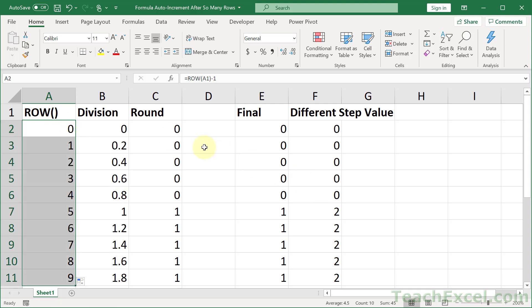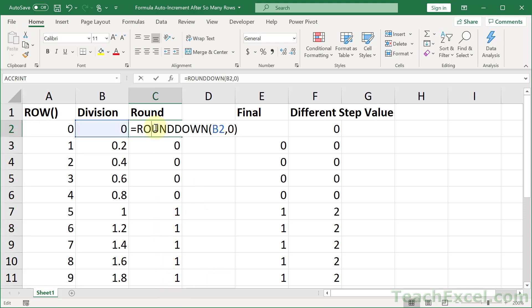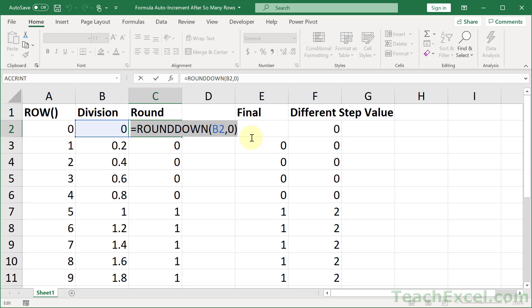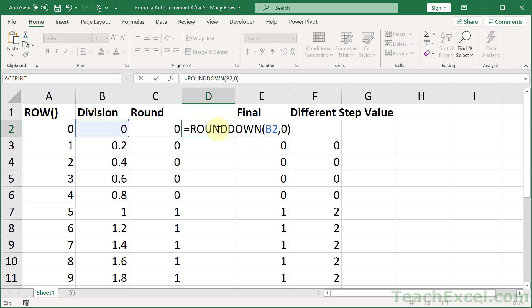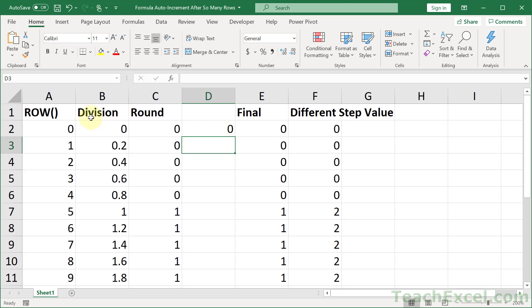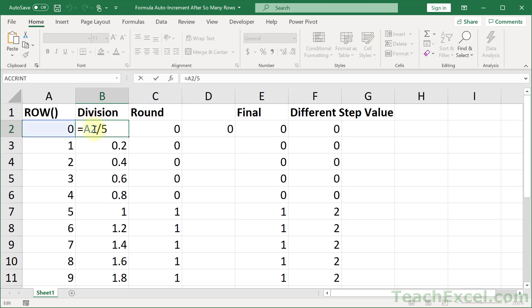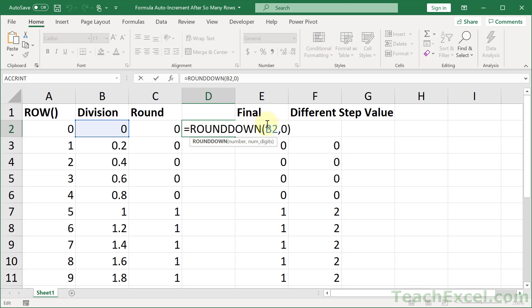There we go. Five 0's, five 1's. And now we combine it into the final formula. Round down. Let's just take it right here. Paste it in. Then we grab B2. And paste it in.